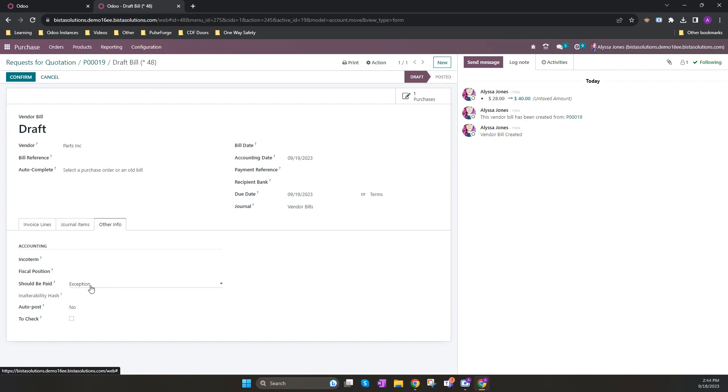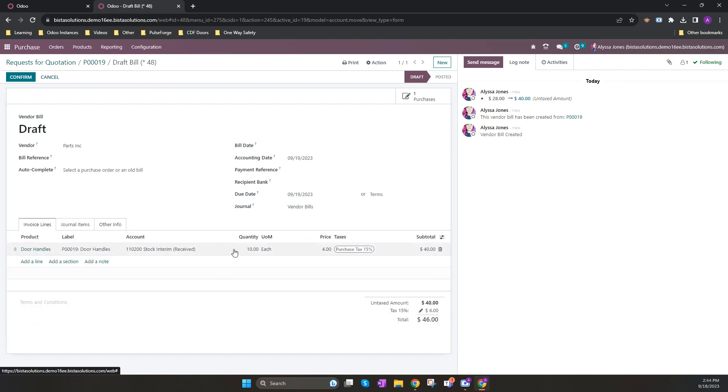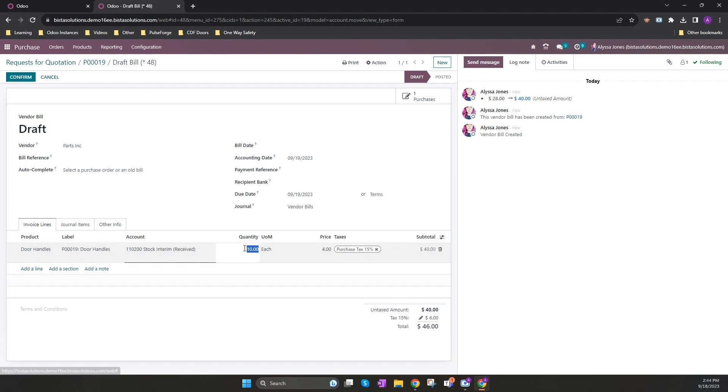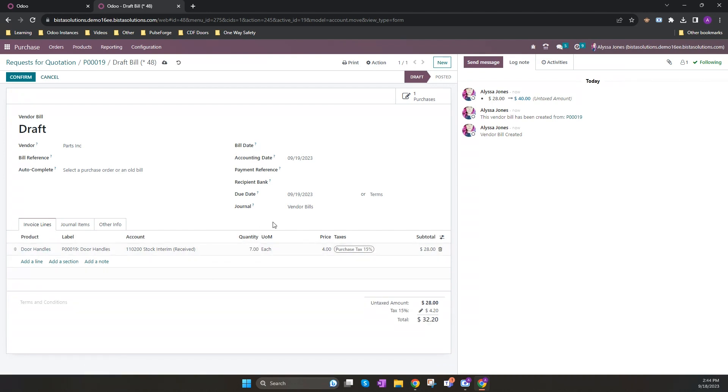Sometimes when the goods come into Odoo, the price of the product may vary from the original price and the purchase order for several reasons. This is captured in a price variance account that is set up under either the product categories or the products.